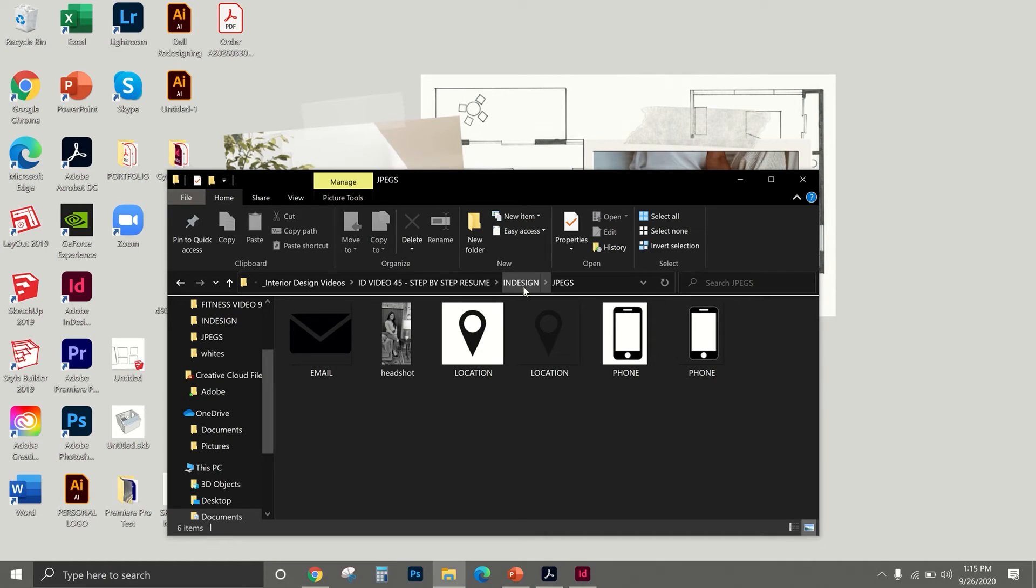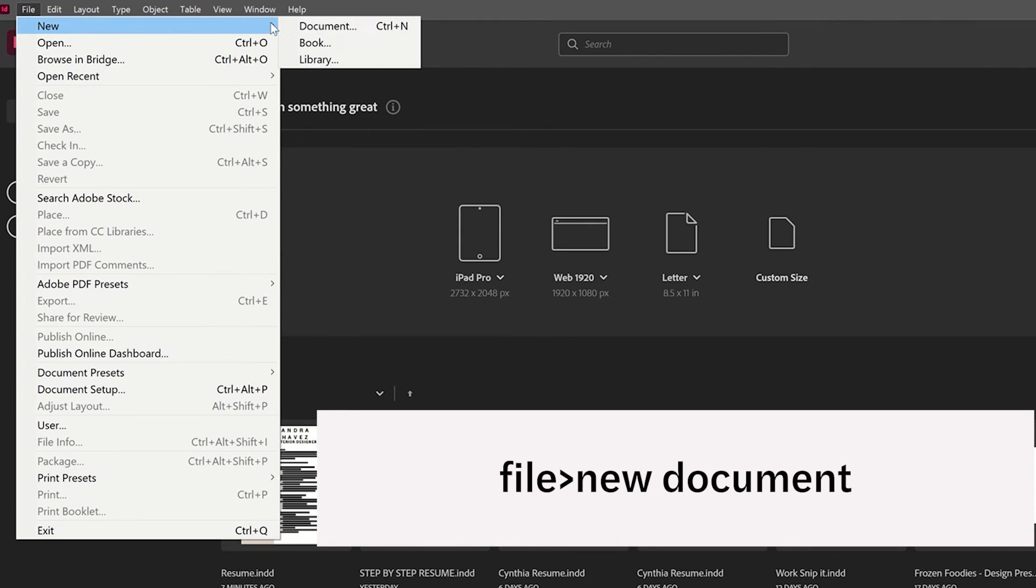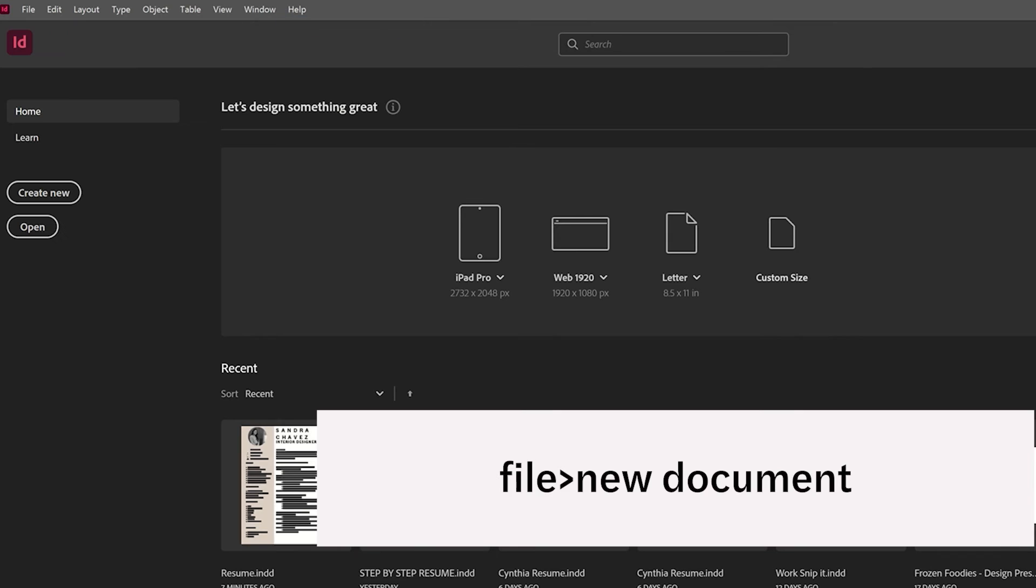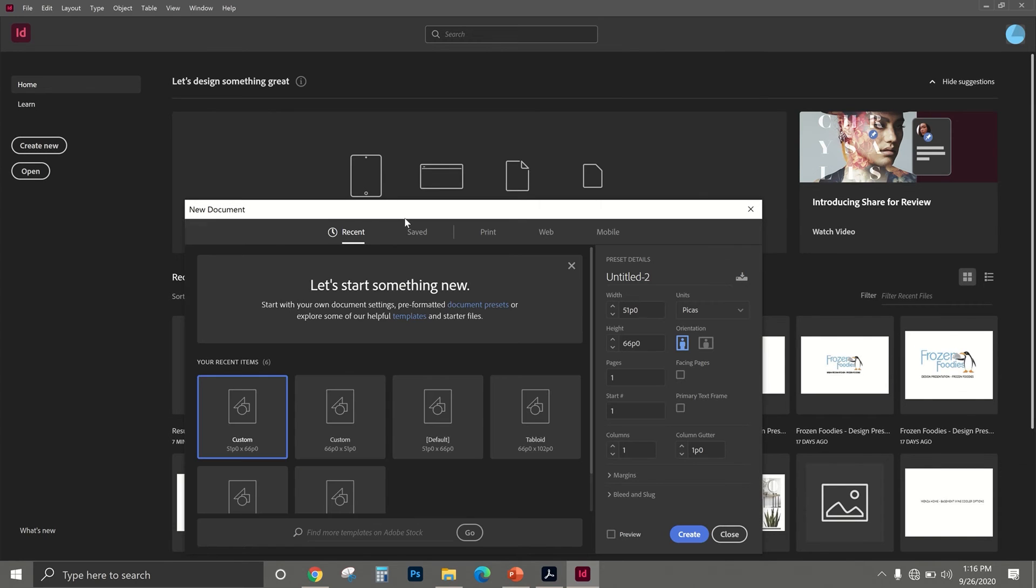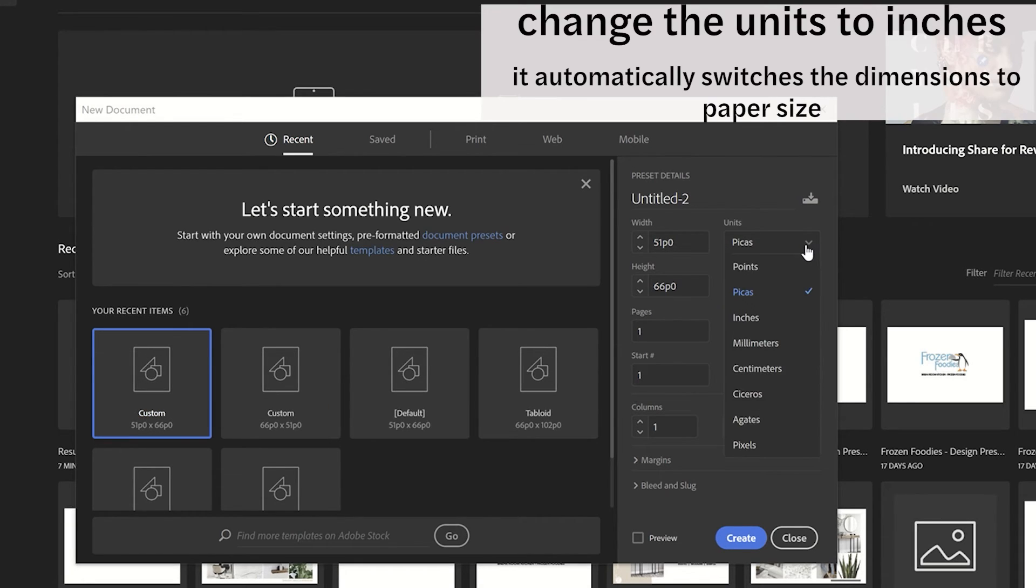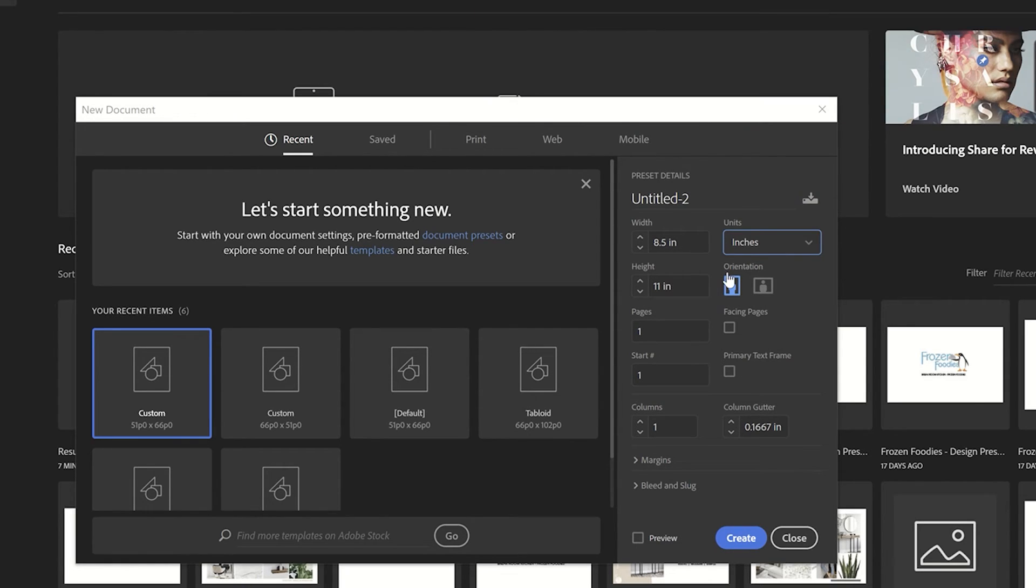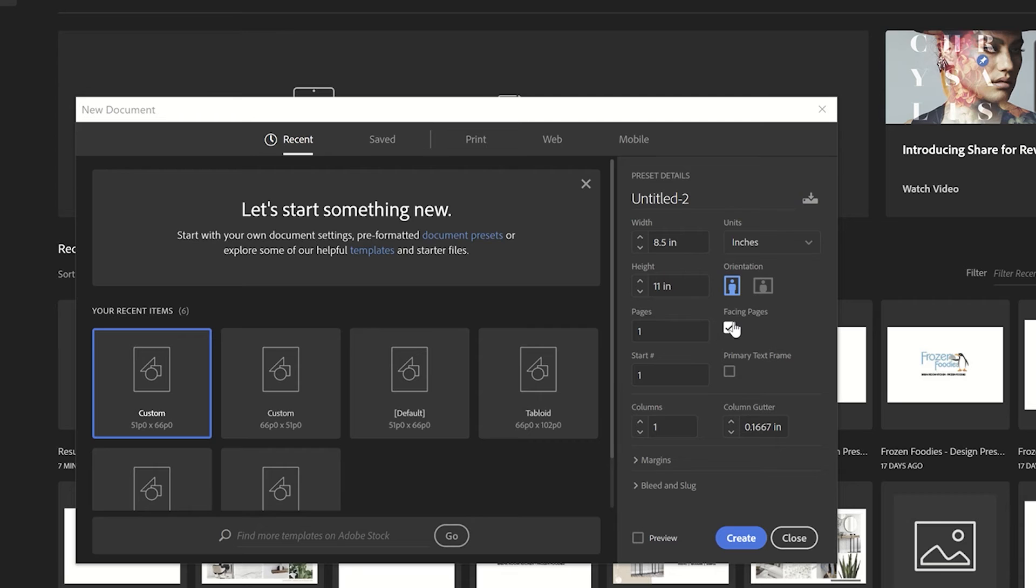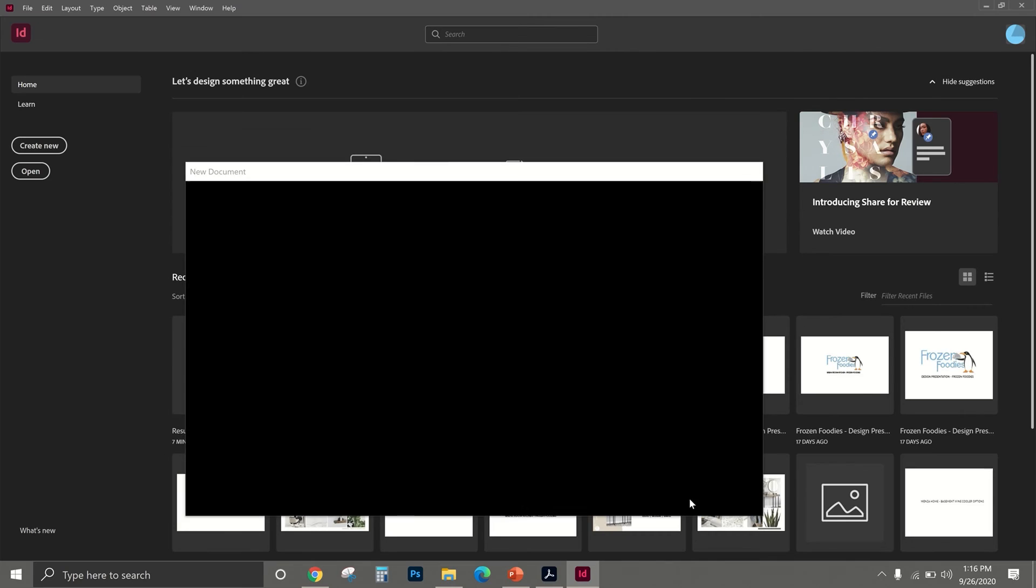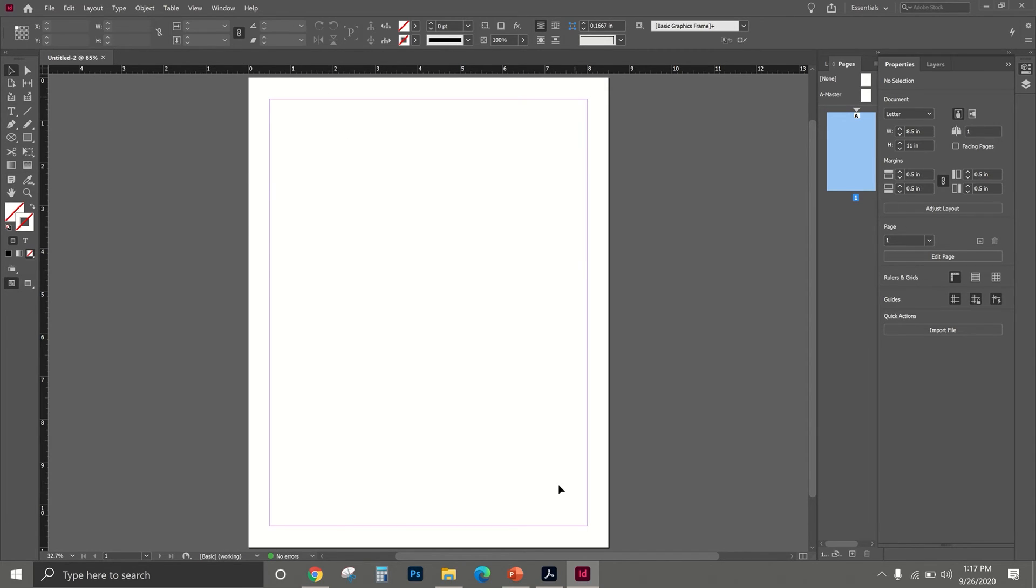InDesign has images linked - if those links are missing it's going to come out blurry, so it's just very important to know where these images are. We're going to go to File, New Document, and then we are going to have the custom selected. You can change the units to inches and it just automatically goes to 8.5 by 11. Keep the orientation portrait. If this Facing Pages is checked on, check it off because you're not making a booklet, and then you hit Create.